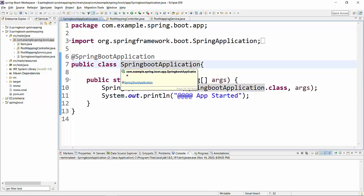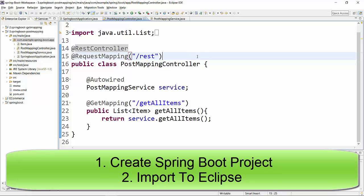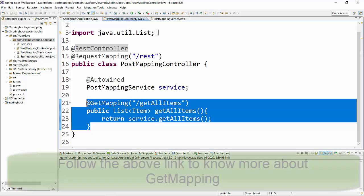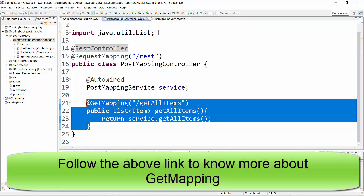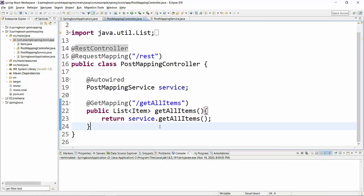So here I have created a new project for POST mapping and I have taken the code from my last example for REST mapping. As you can see, this GET mapping for getting all the items from the item DB is something which we already discussed in the last session. Now on top of this, I'm going to create a new endpoint for POST mapping where we will be adding an item to the item database.